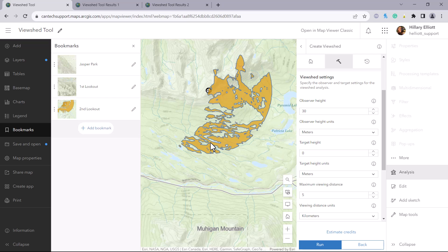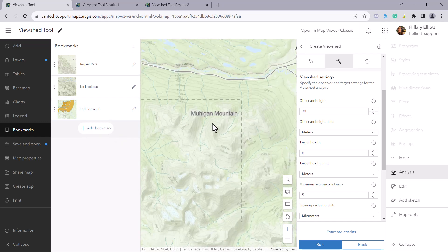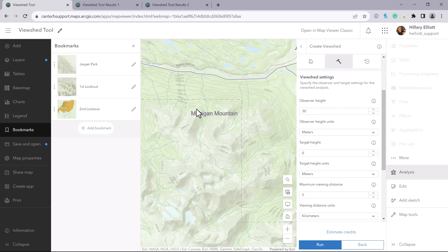Now let's say we are wanting to build another fire lookout, maybe in this Mughigan mountain area, and the only requirement is that it is visible with binoculars within 15 kilometers from this first fire lookout.